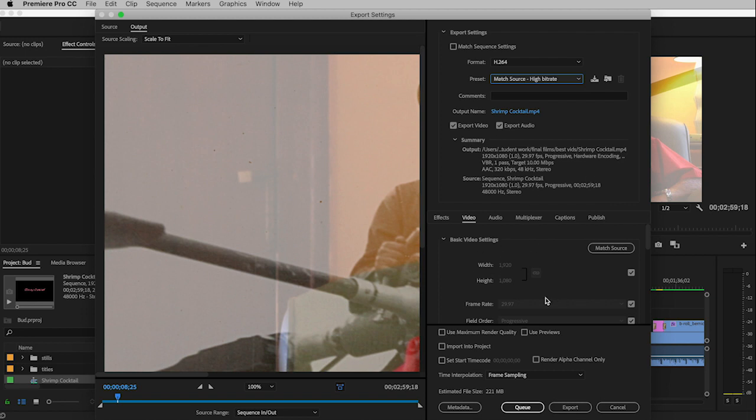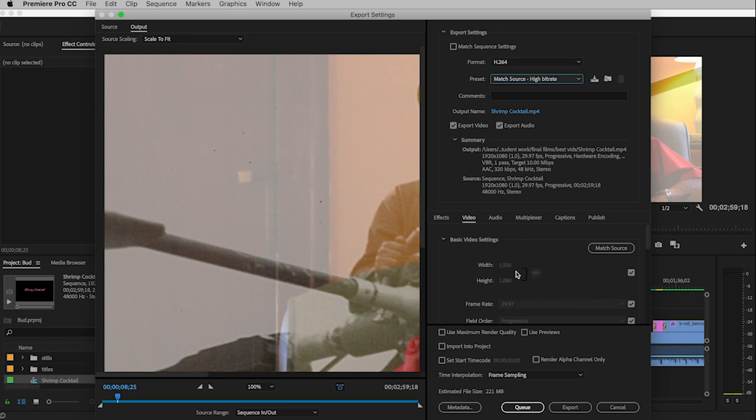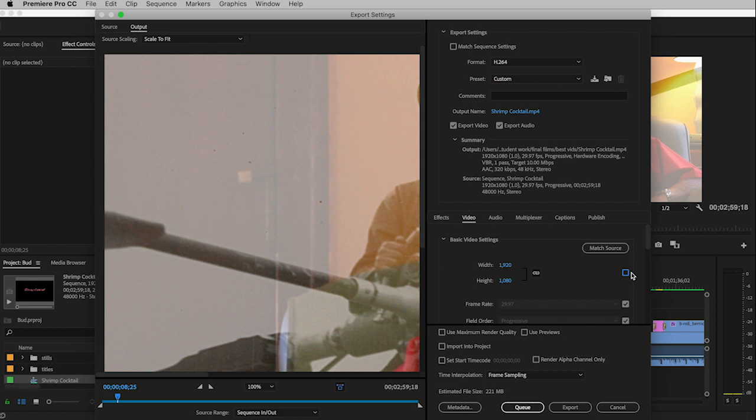We'll need to go in and change a couple of these settings. I'm going to go down here to the video area and change the width and the height. Unfortunately, I can't get to them right now because they're matching the source. So I'm going to uncheck that so I have the ability to change it.